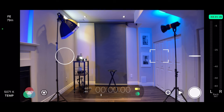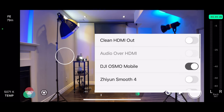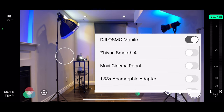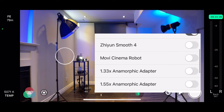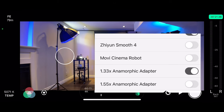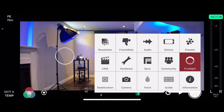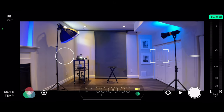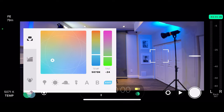Now that I have it attached, I need to enable it in Filmic Pro. Let's go to hardware and select the 1.33 anamorphic adapter. Now I'm getting the nice wide look. As I mentioned, since I'll be filming indoors, I don't need an ND filter. Let's go back to settings and finish that up.